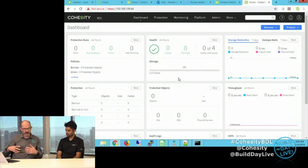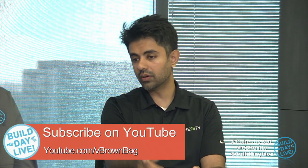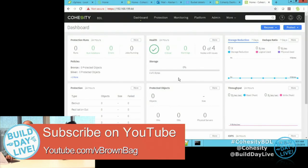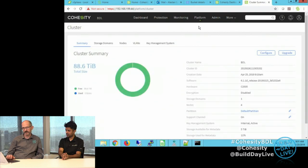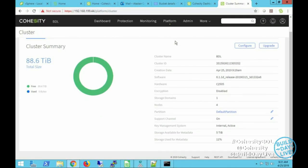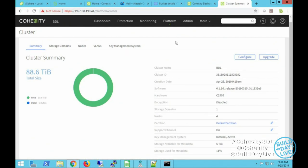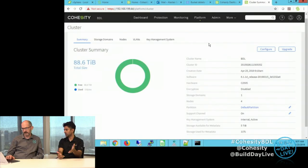Where would I go to look at some details of what I have? Right after installing the cluster, we want to know if all the nodes are healthy and what storage capacity is available. I go to Platform and click on Cluster. This gives you the cluster summary in terms of total usable capacity, hardware model, number of nodes. You can dig deeper into configurations such as the default partition giving you all your virtual IP address information, and the cluster ID which the support channel uses — if we enable the support channel, they can do SSH for troubleshooting purposes.